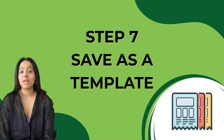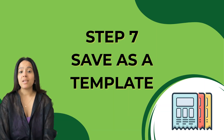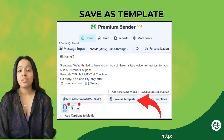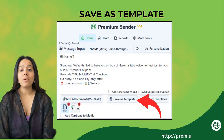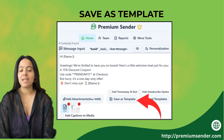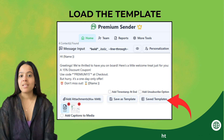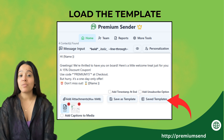Step 7: Save as a template. Once everything is ready, don't forget to save your message as a template. This way you can quickly reuse and load your message again in the future, saving you a lot of time on repeated campaigns.